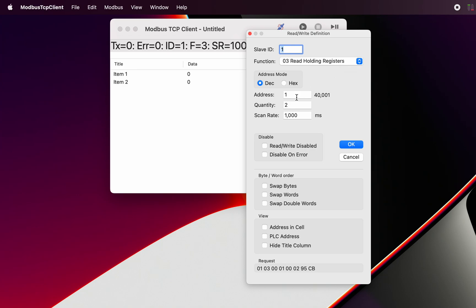We can see here the address, which address and how many registers. So each register is 16 bits. Here we can see we are requesting two registers.